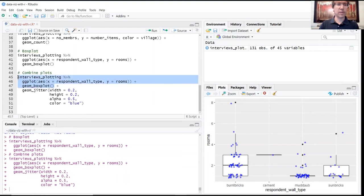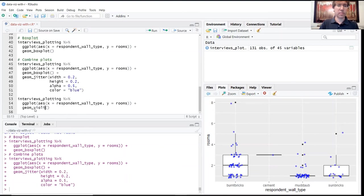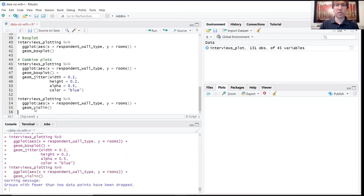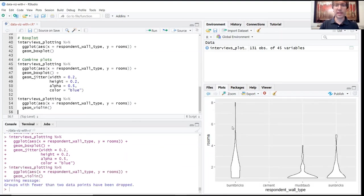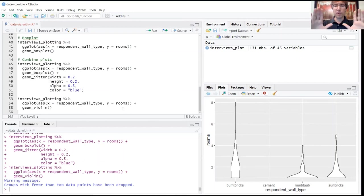Just to give you a few more examples of the types of graphs that you can make within ggplot, we could replace box plot with violin. This will create a violin plot. This kind of tells you again a little bit more detail about where those values are across its range.